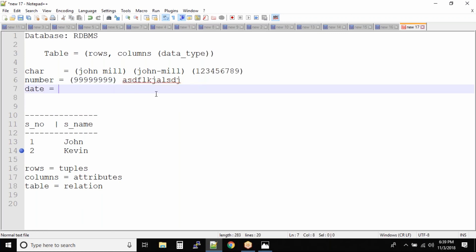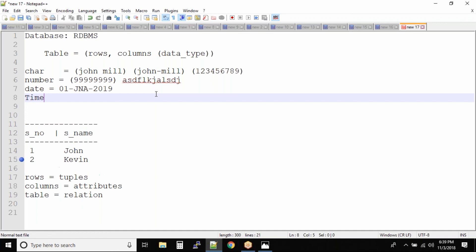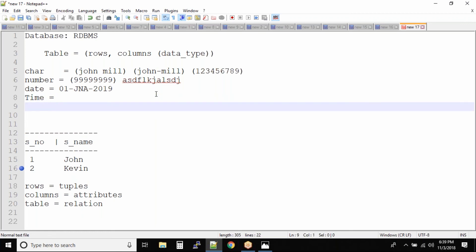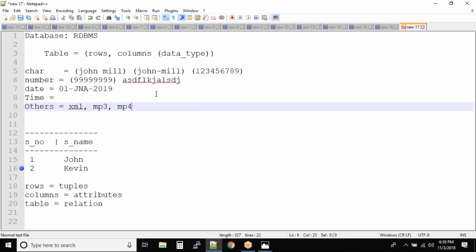And in a date, you have a date, 1st Jan 2019, and then you have a time data type. You also have, for now just to simplify because we have a lot of freshers as well, others. Now others is nothing but I want to store XML, I want to store MP3, I want to store MP4, I want to store a file, I want to store a picture, and I just want to store anything else that goes into the other data type.